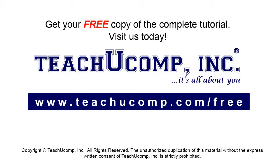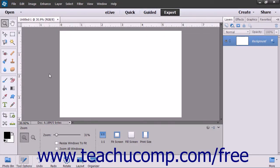Get your free copy of the complete tutorial at www.teachucomp.com/free. Photoshop Elements also has three other exciting text tools: Text on Selection, Text on Shape, and Text on Custom Path.